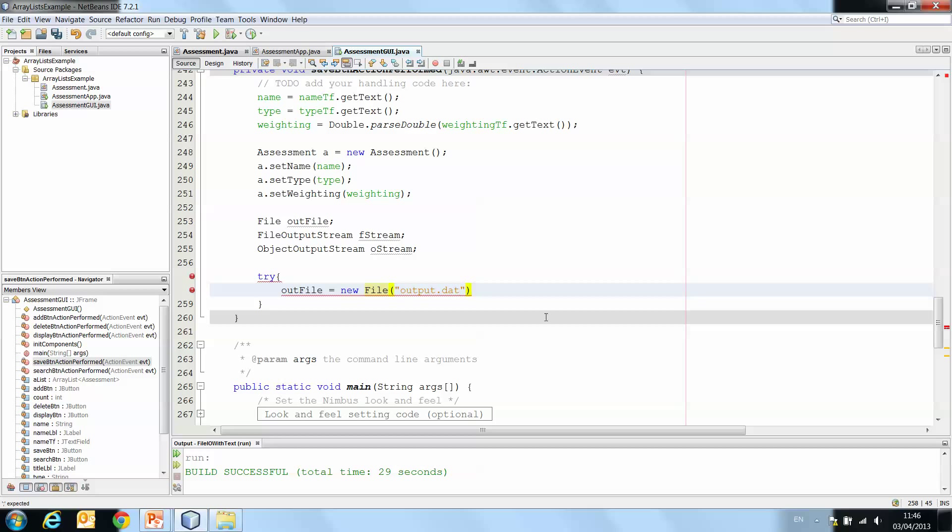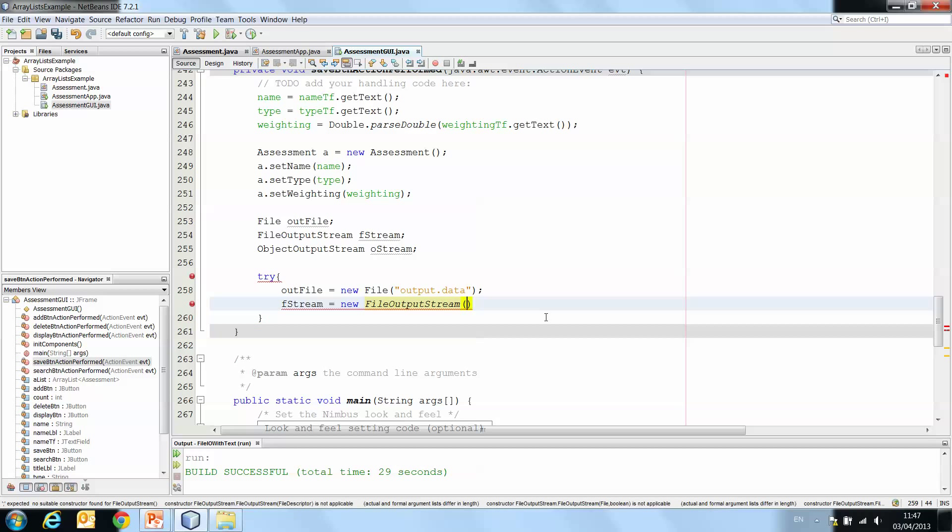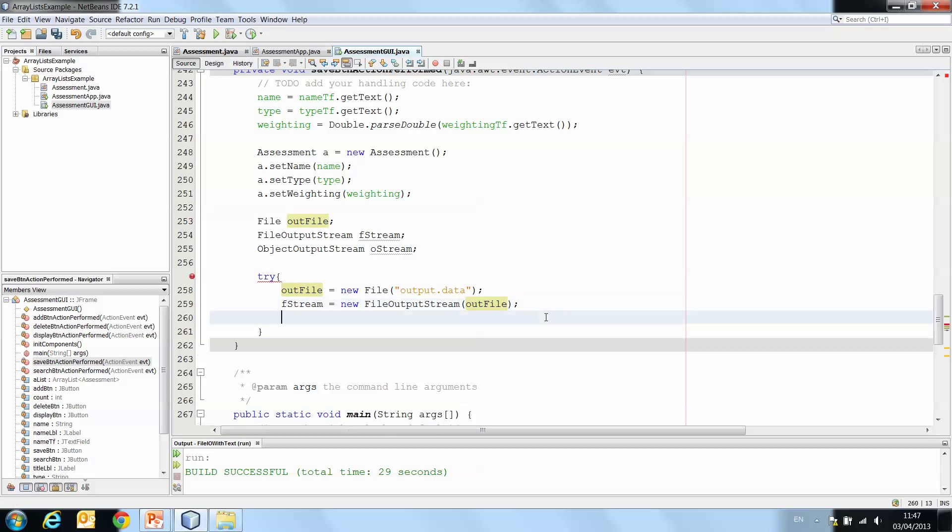Okay, but it's going to be a different file type this time. So you can do dat or data. Then we do fStream is a new instance of FileOutputStream. And that's going to take outFile as a parameter.